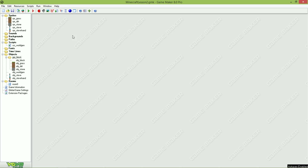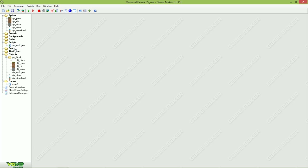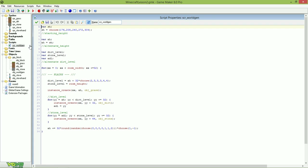Hello folks and welcome to a brand new tutorial on how to create Minecraft 2D using GameMaker 8. This is part 3 of the Minecraft series and today we'll be adding a similar version of Infinite Terrain. It's not really infinite because if we walk like half an hour in one direction, our computer will finally lag. So it's not really infinite but it's an attempt, so don't get too precise on this. Let's get started right away.